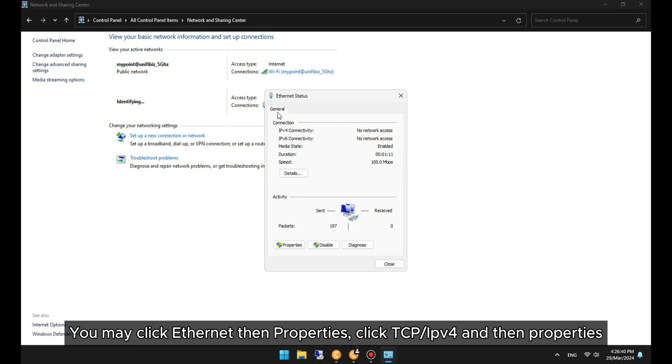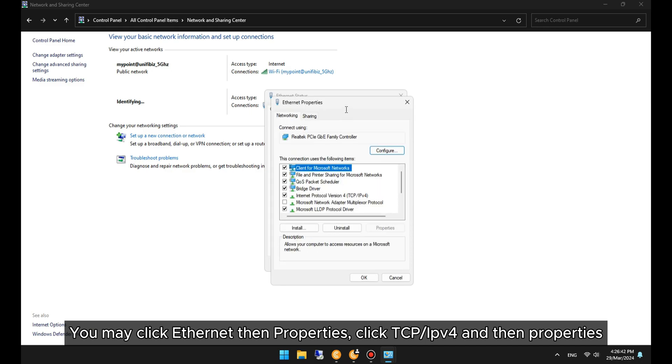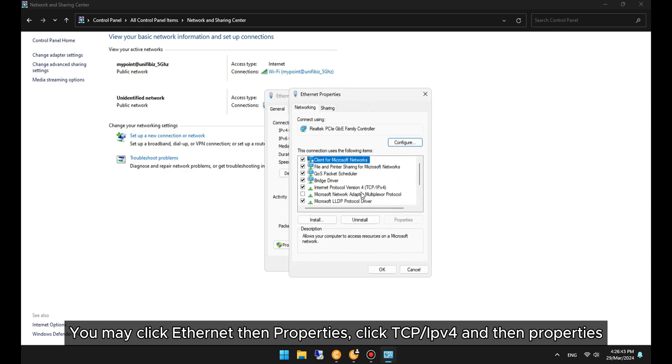You may click Ethernet, then Properties, click TCP/IPv4, and then Properties.